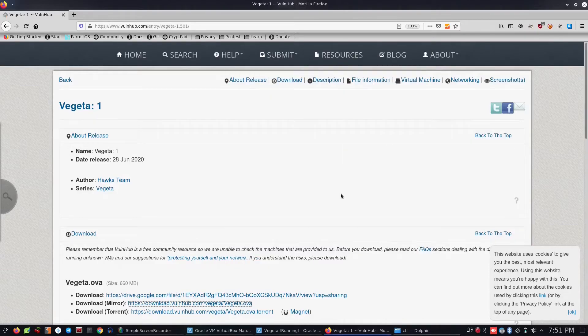Hi guys, what are we going to do in this video? We are releasing a mission in the Vegeta. We are going to do this mission and we are going to make this mission.